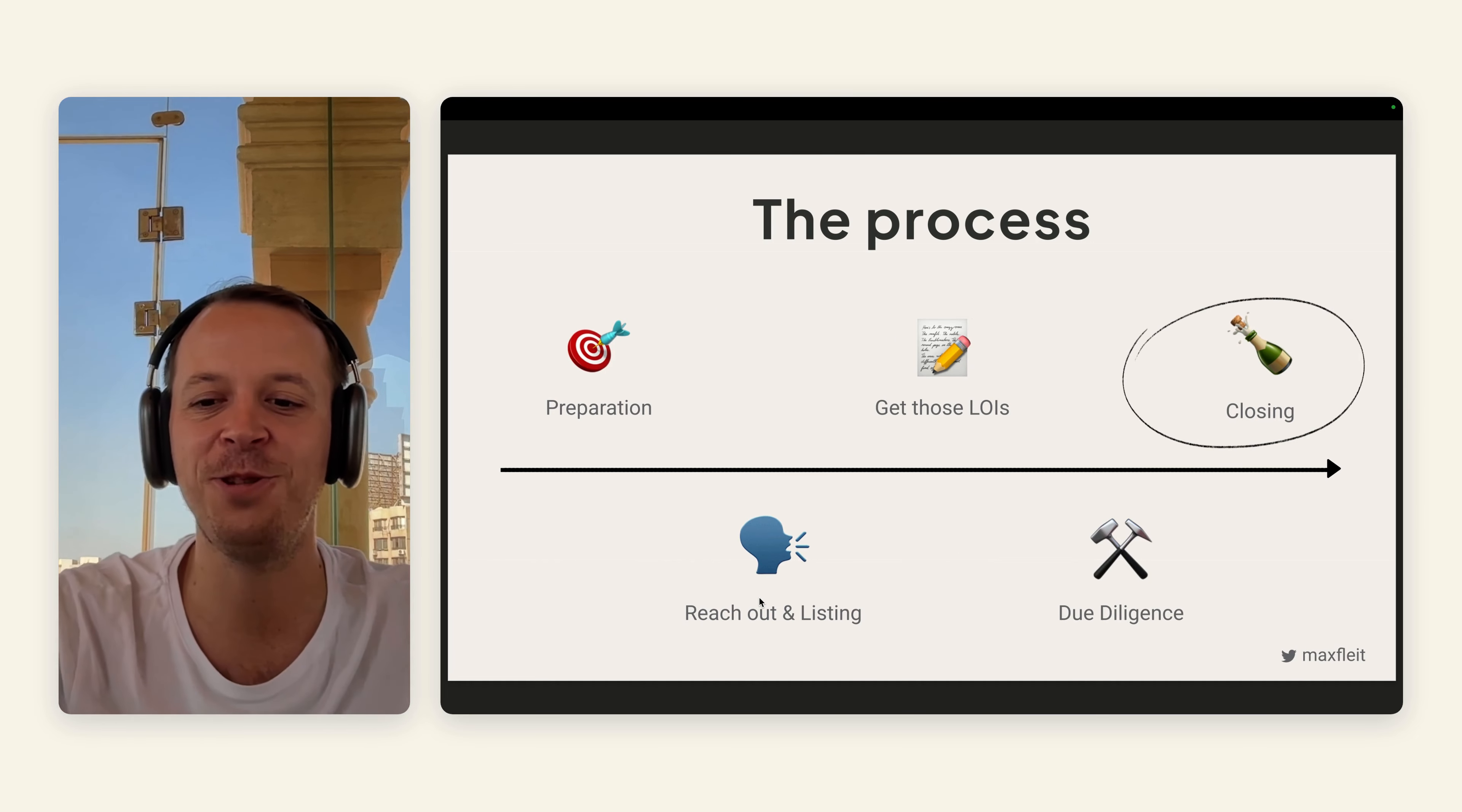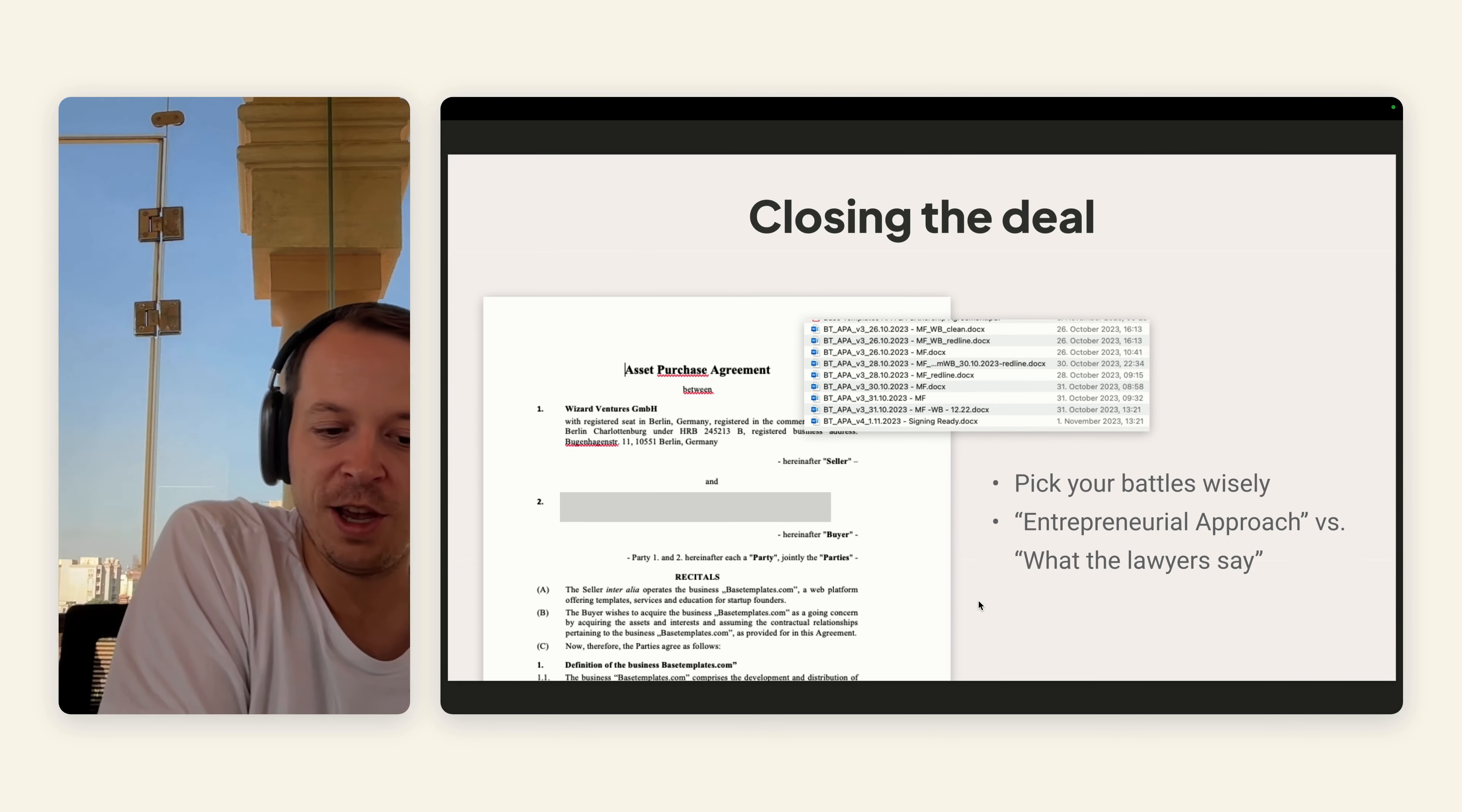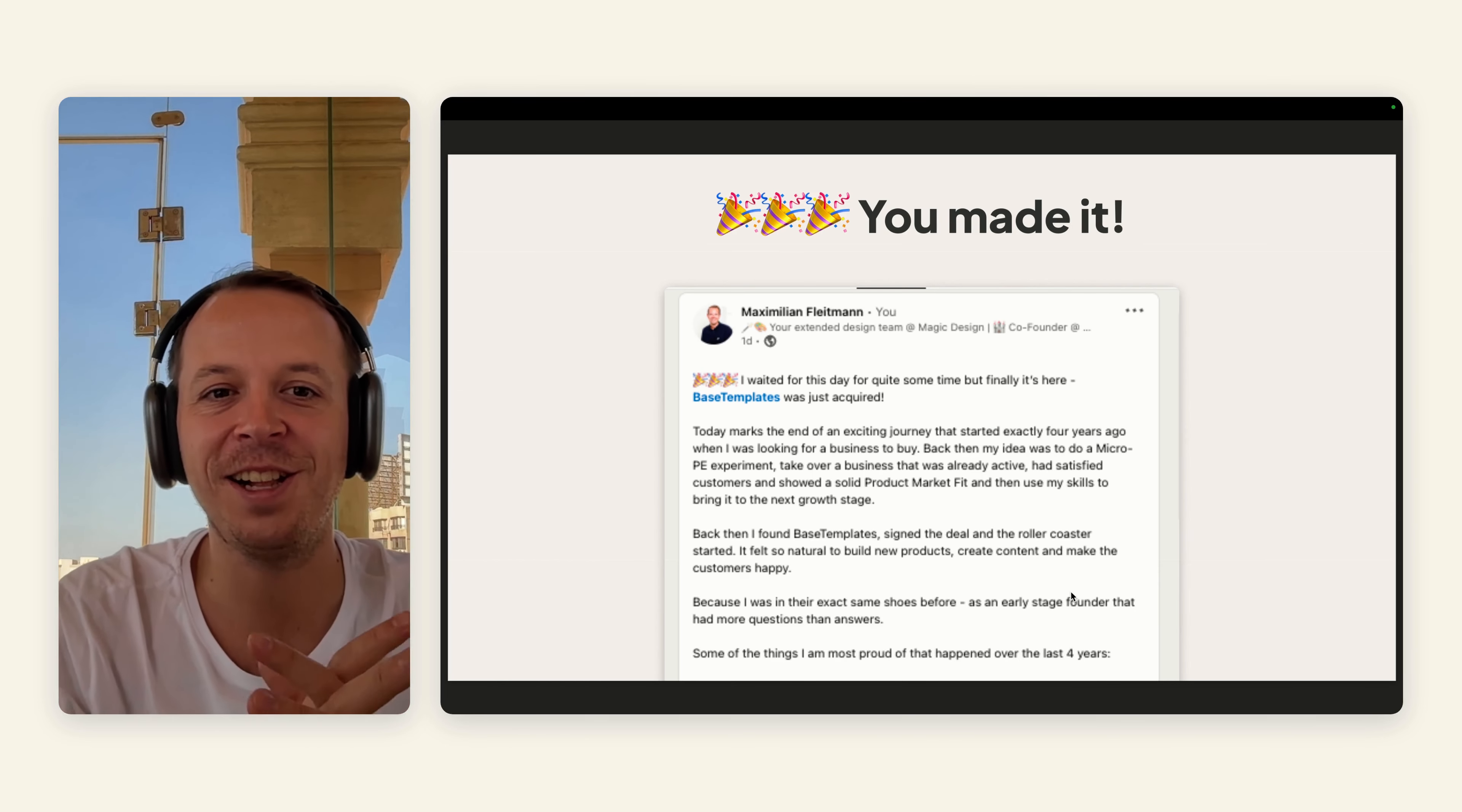Then last but not least, you can close the deal by actually coming up with an asset purchase agreement or share purchase agreement, depending if you are selling the whole company or just the assets. This is mostly done by your lawyers. As you can see here, there were tons of different versions. For the purchase agreements, it's always important to know which battles to take. They will, for example, come up with a first draft and everything is very positive for them. There's always a difference between the entrepreneurial approach and what the lawyers say. Make sure to really be fair and choose the battles wisely.